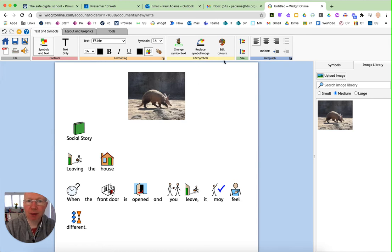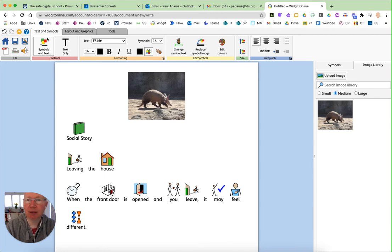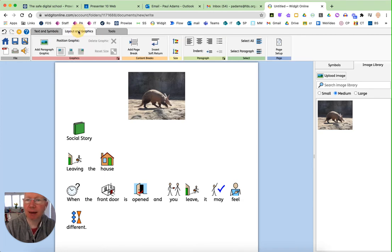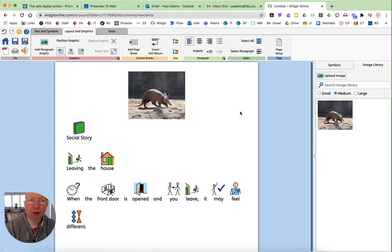So there are some basic features as well for editing the text, such as the font and the size and all that kind of thing. There are some layout options, page breaks, all that kind of stuff.